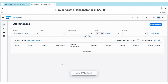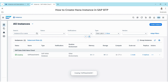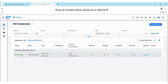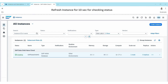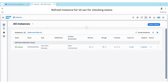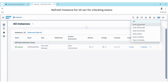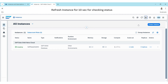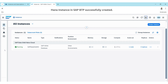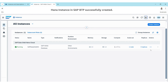The instance is still in creation mode. You can refresh the instance to check for updates. I'm going to set it to refresh every 10 seconds. Now it shows as Running.